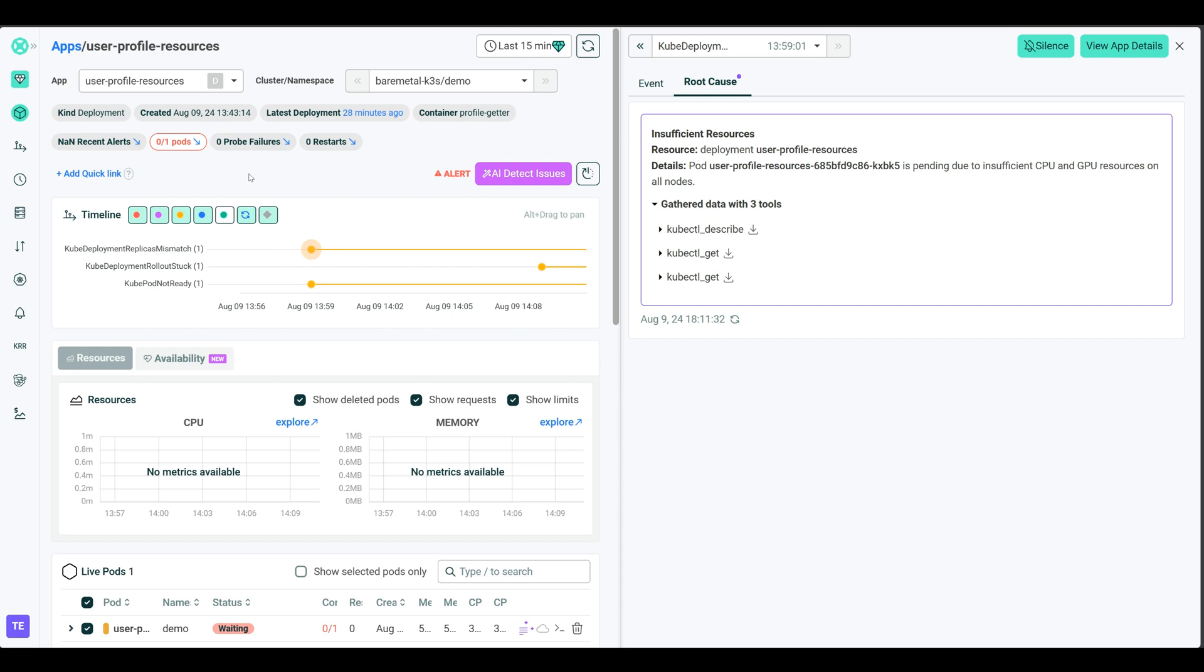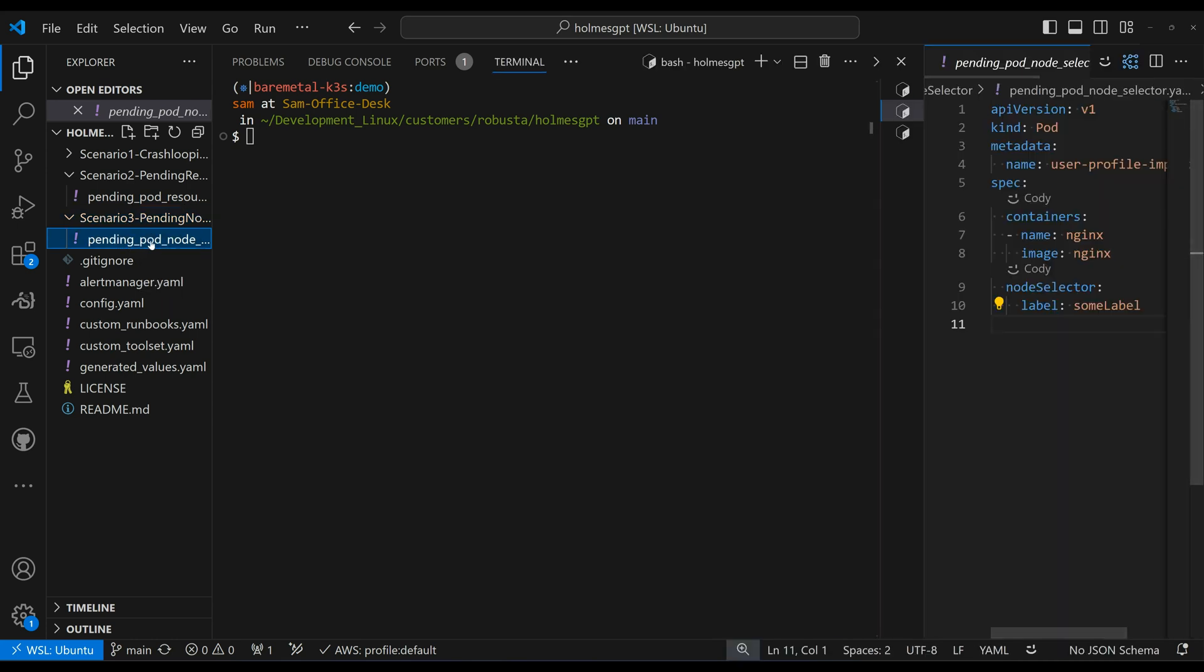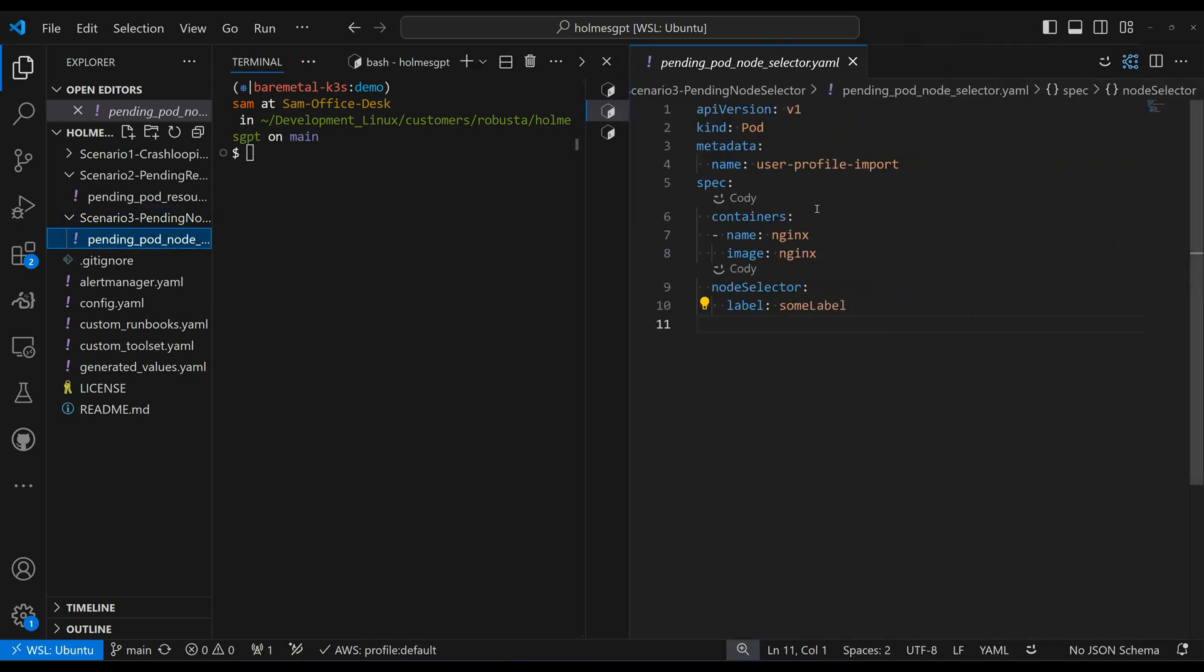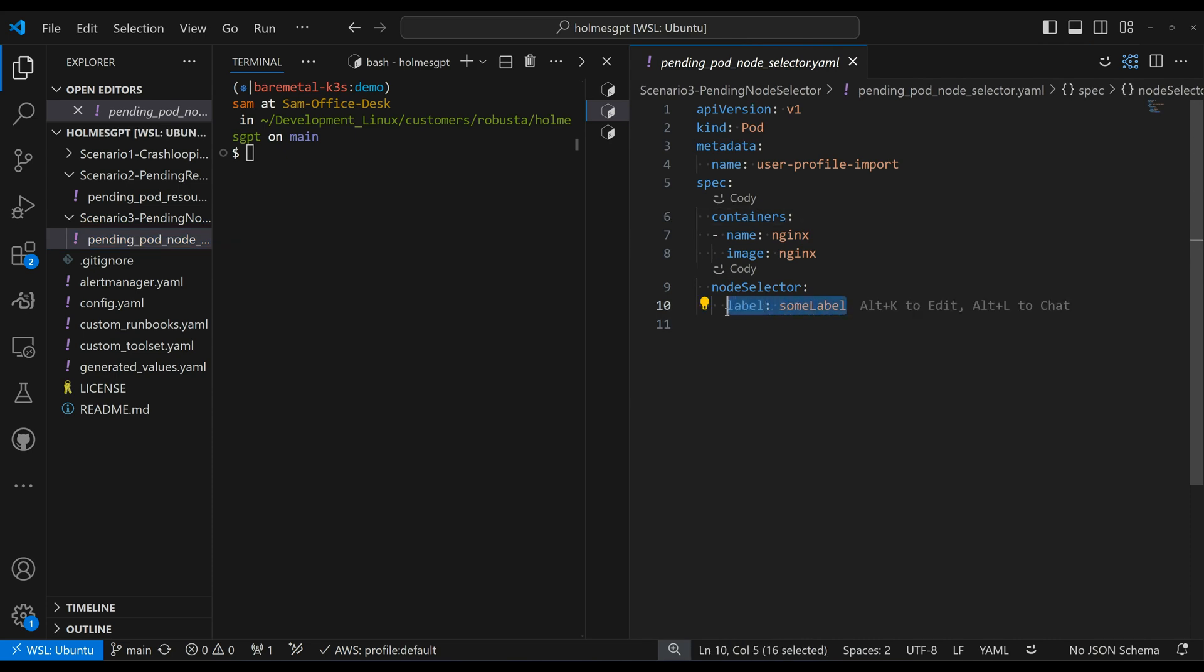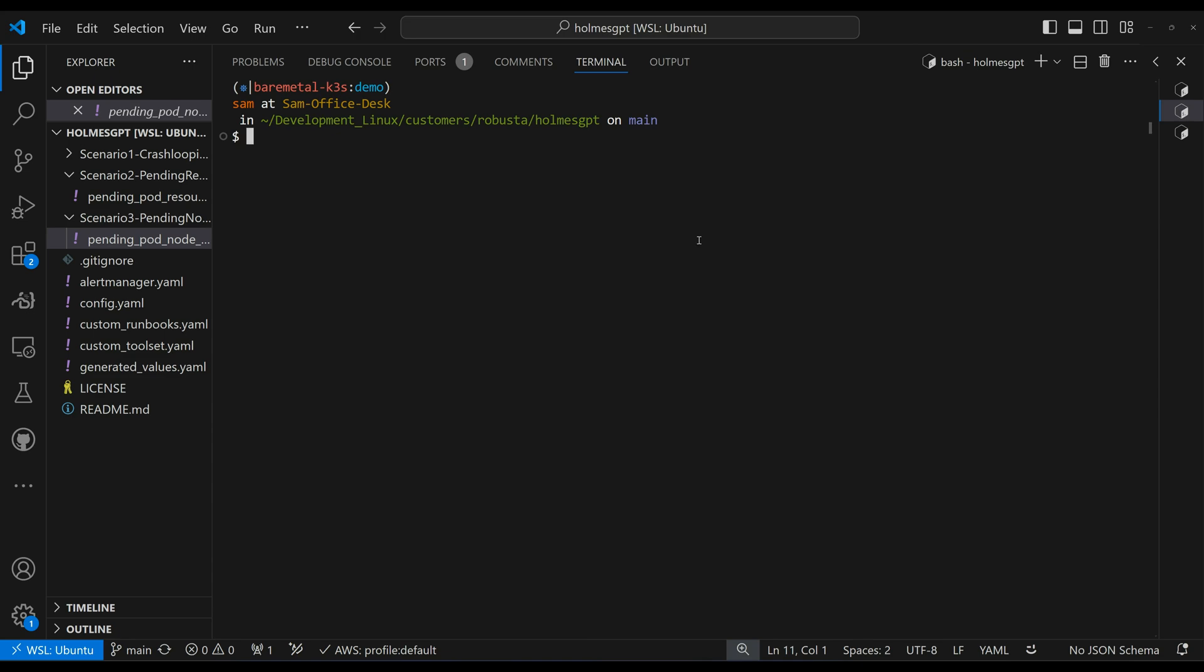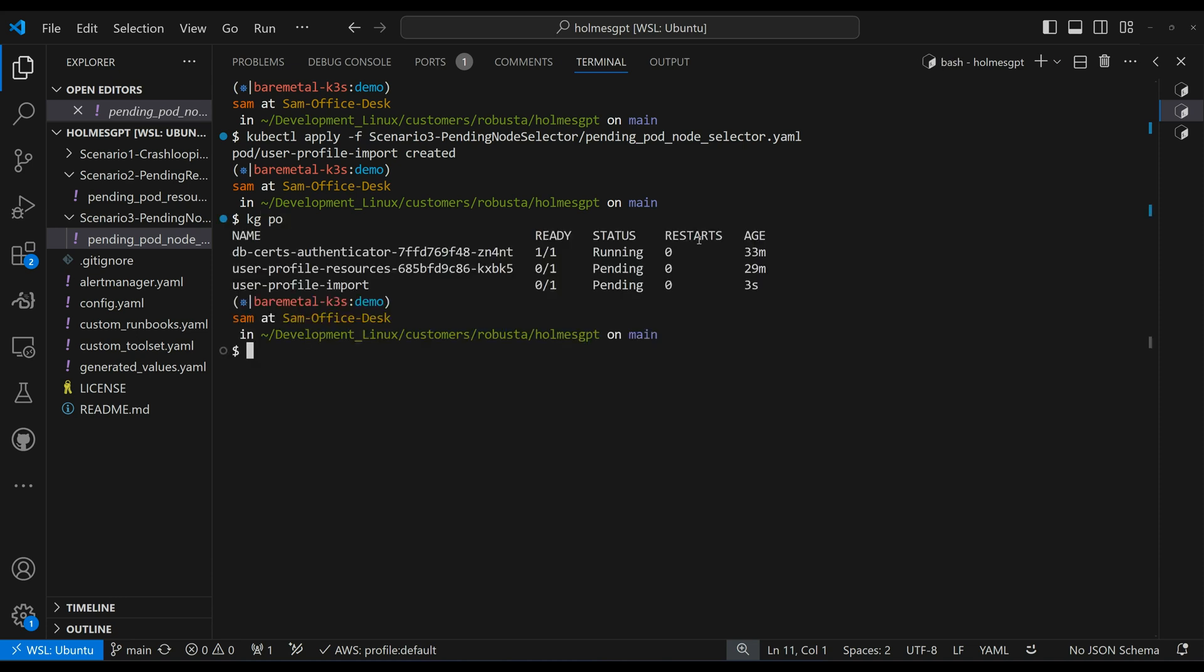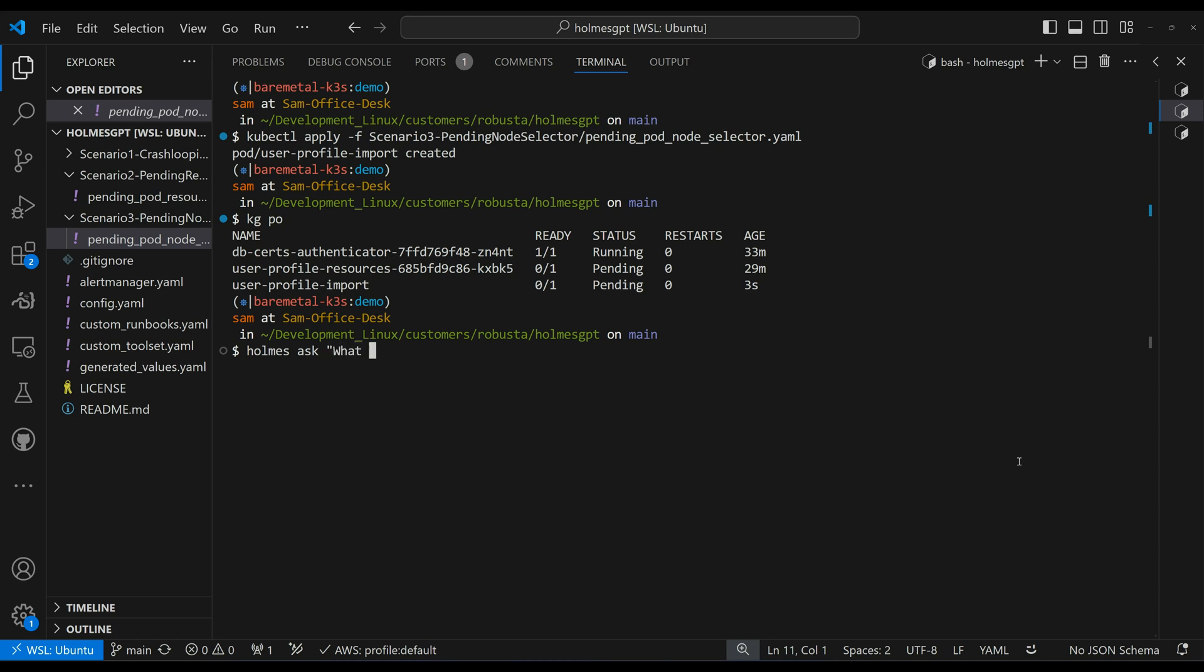All right, let's move on and take a look at scenario three. In scenario three, we have this pending pod as well. And as you can see from this manifest, we have a node selector with a label, some label. It's not going to find a node to deploy to. But let's go ahead and see what happens when we try to apply it. So kubectl apply scenario three. And this pending pod node selector that got created. Let's look at our pods. And once again, we see it, that it is pending. This profile import that we just created. So let's go ahead and try homes on the CLI once again, and run homes and ask. What is the issue with the user profile import?